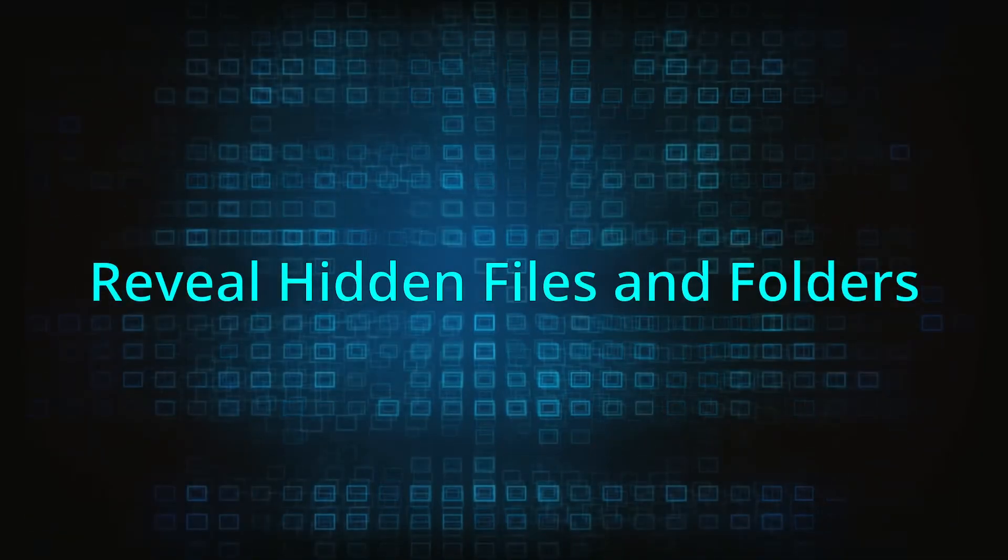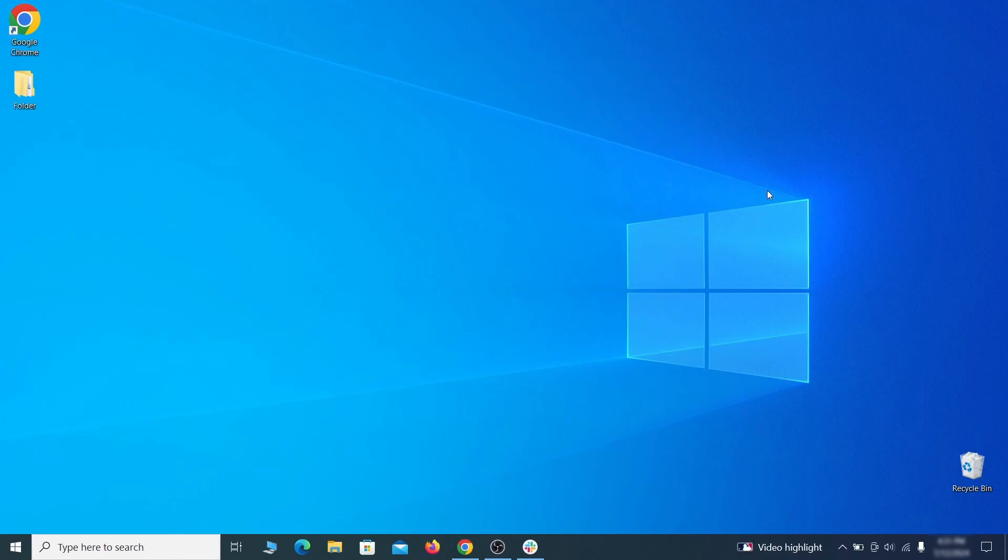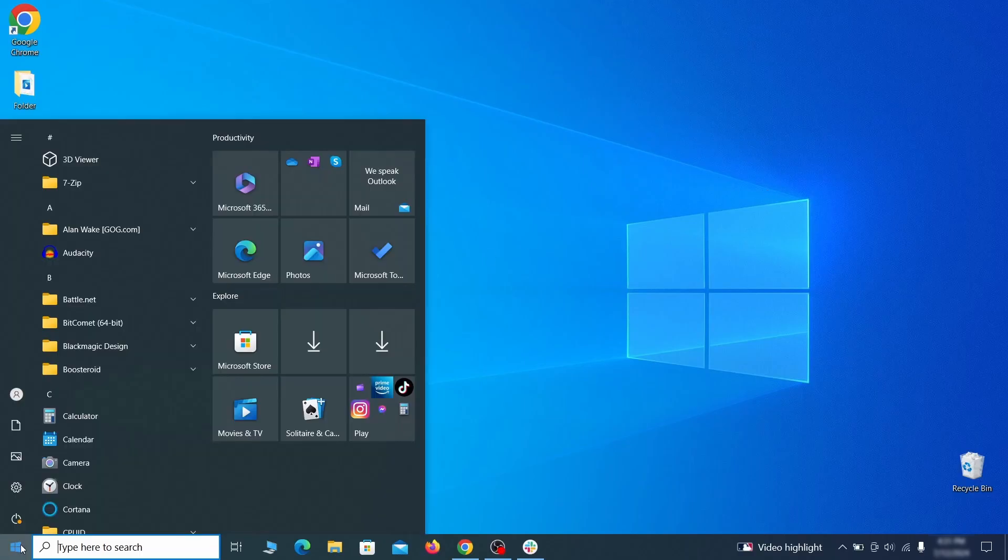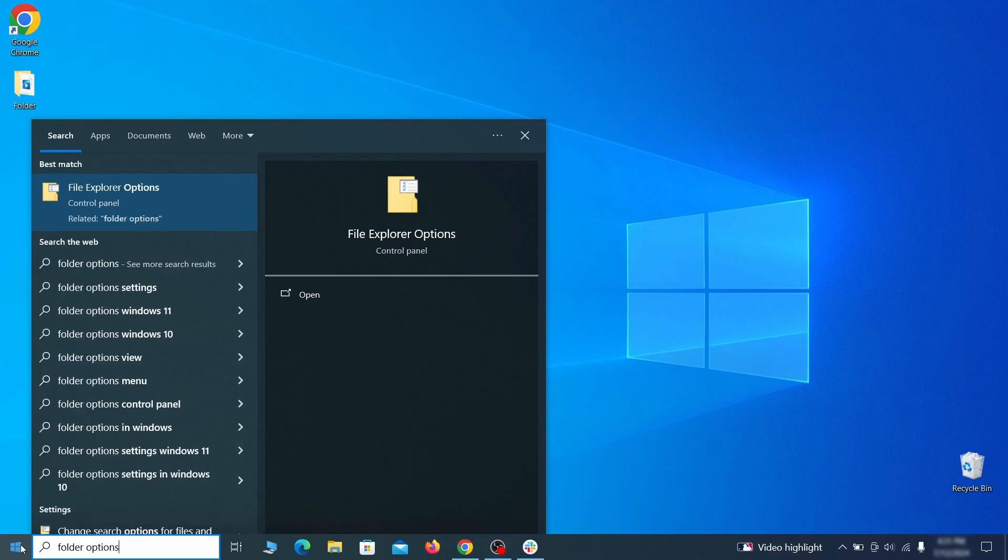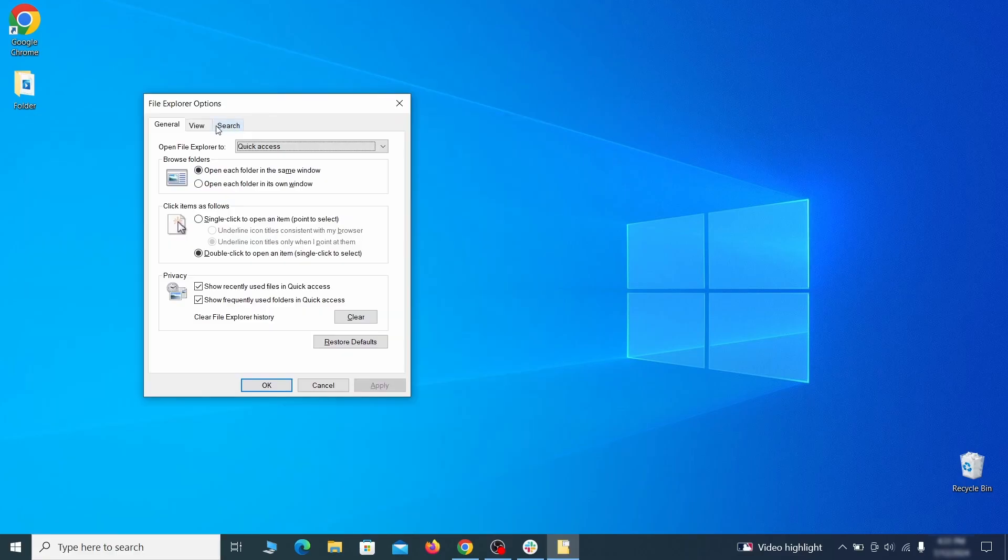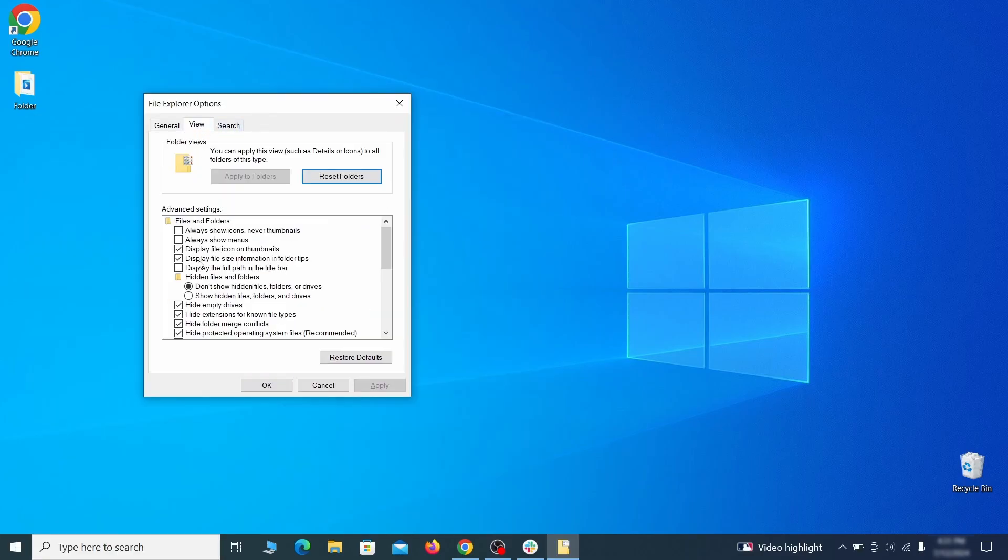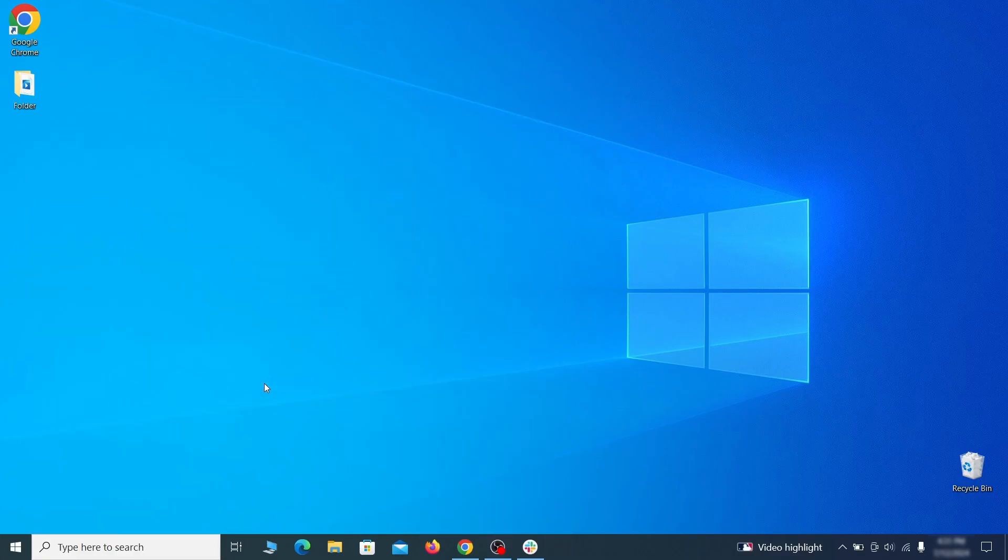You must start by making any hidden files and folders visible so the hijacker can't hide anything from you. Click the start menu, type folder options, and hit enter. Then go to the view tab, enable the show hidden files and folders option, and click OK.